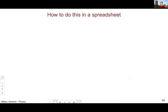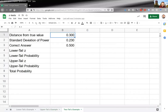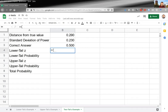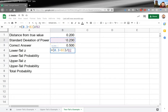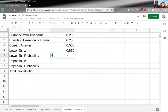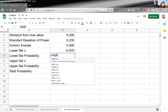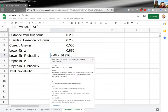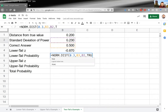In the spreadsheet, I calculate the lower-tail z using 0.3 minus the true value divided by the standard deviation. The lower-tail probability is NORM.DIST of (0.3, mean, standard deviation, TRUE).